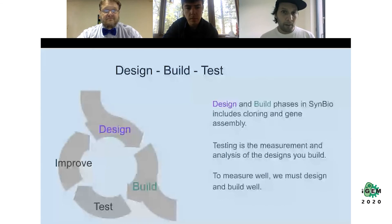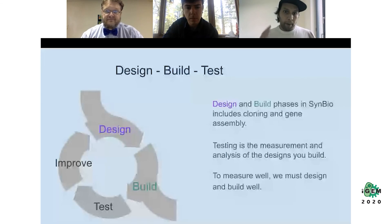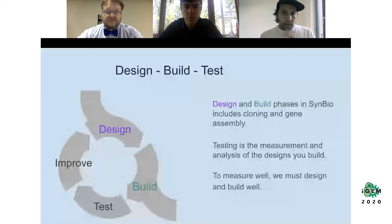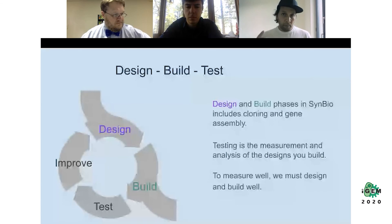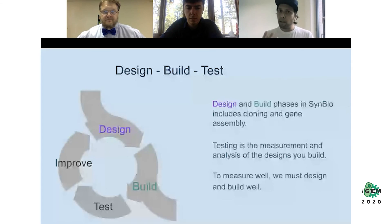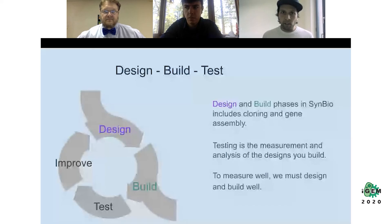The famous Design-Build-Test circle — you've probably seen it before and will again. We engineer within a cycle called the Design-Build-Test cycle. In synthetic biology, the design and build phases include cloning and gene assembly. The testing part is the measurement and analysis of the design you built. We do iterations — looping through each phase to improve the design and the build — until we reach a goal such as proving our system works, producing a certain quantity of a molecule, or measuring an output.